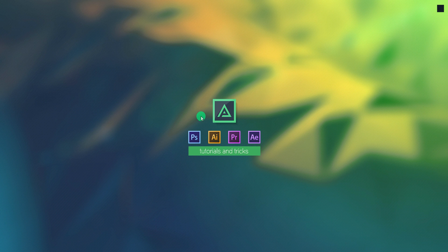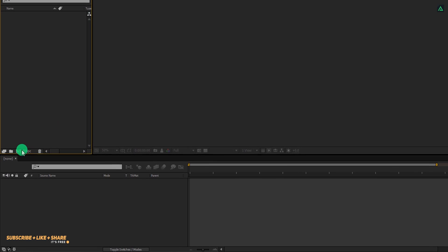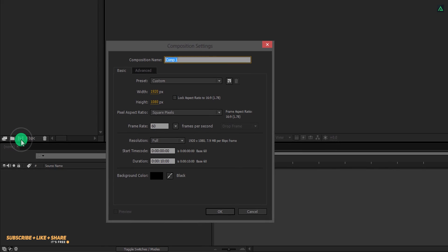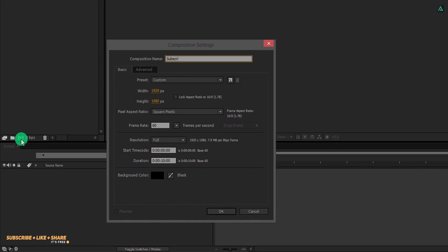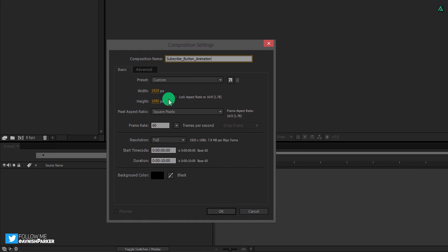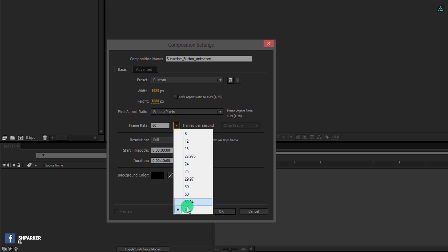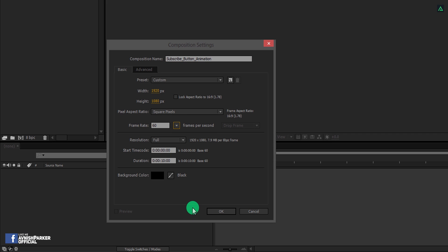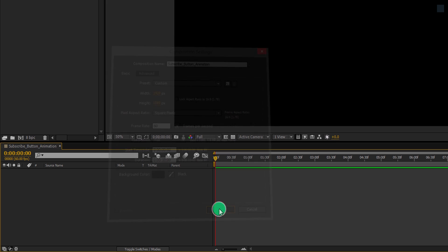So let's get started. Open After Effects and create a new composition. Let's call it Subscribe Button Animation. As always, I am using the 1920 by 1080 resolution. But this time, I am using a frame rate of 60 to make a smoother look.